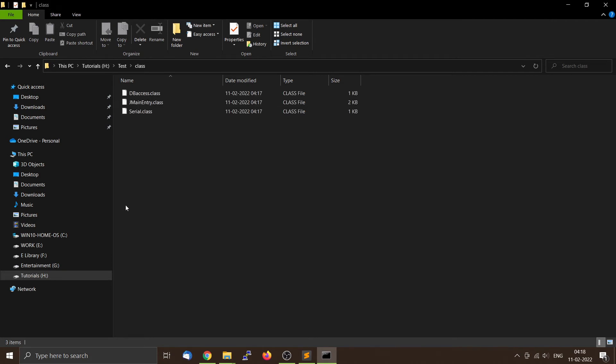As you can see that all the compiled class files are in the test slash class folder.